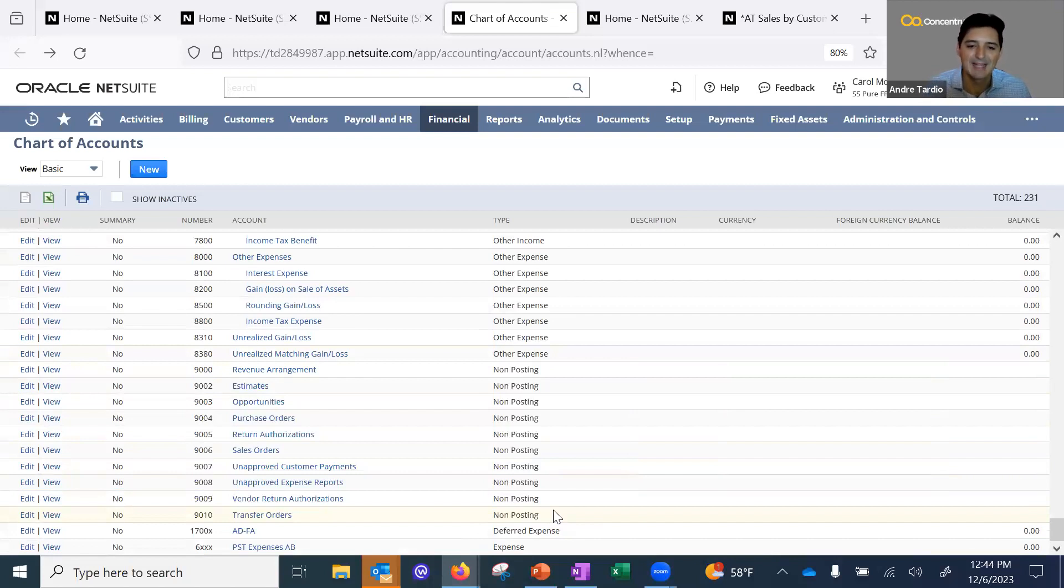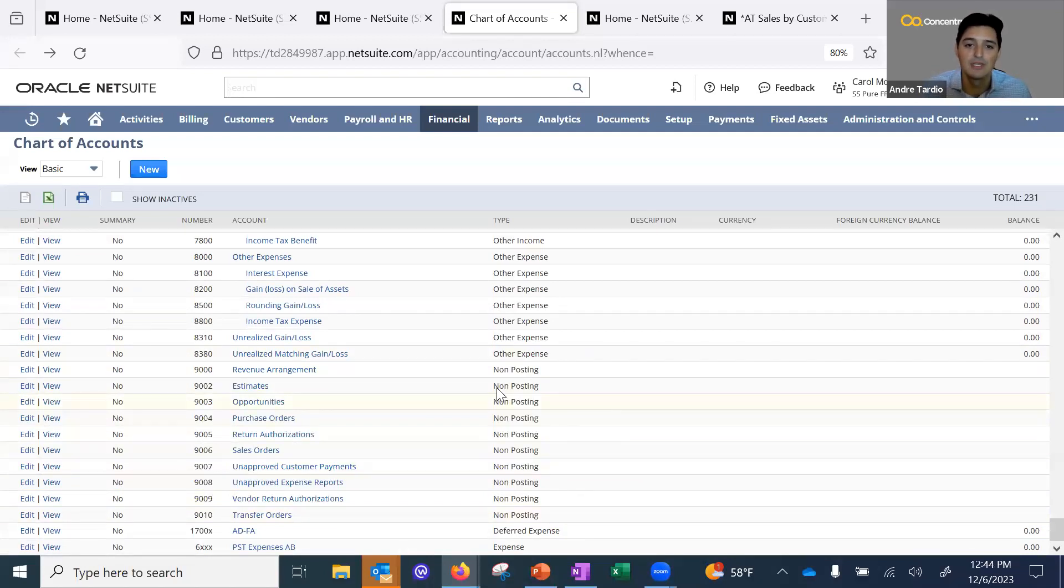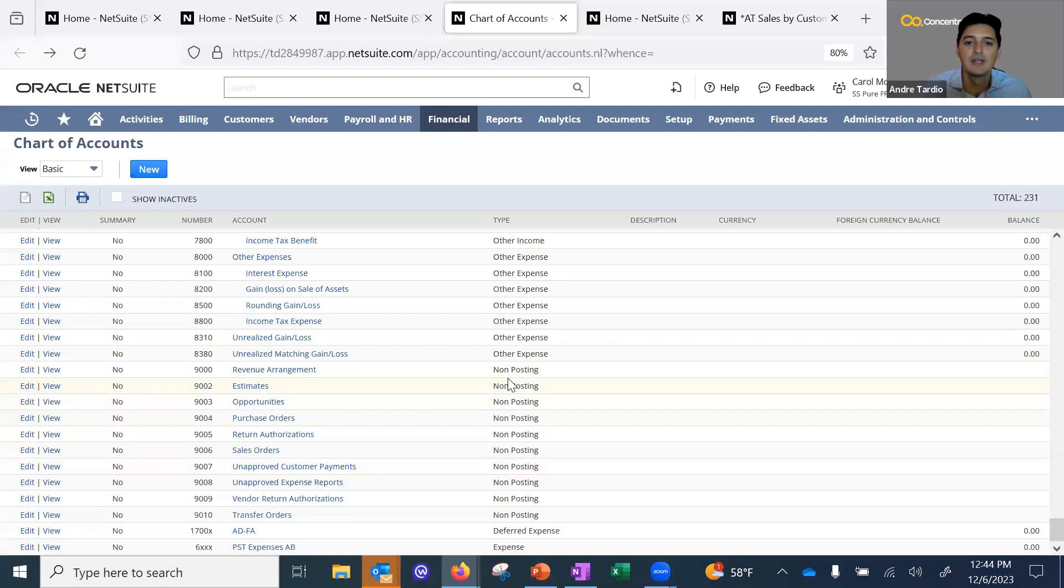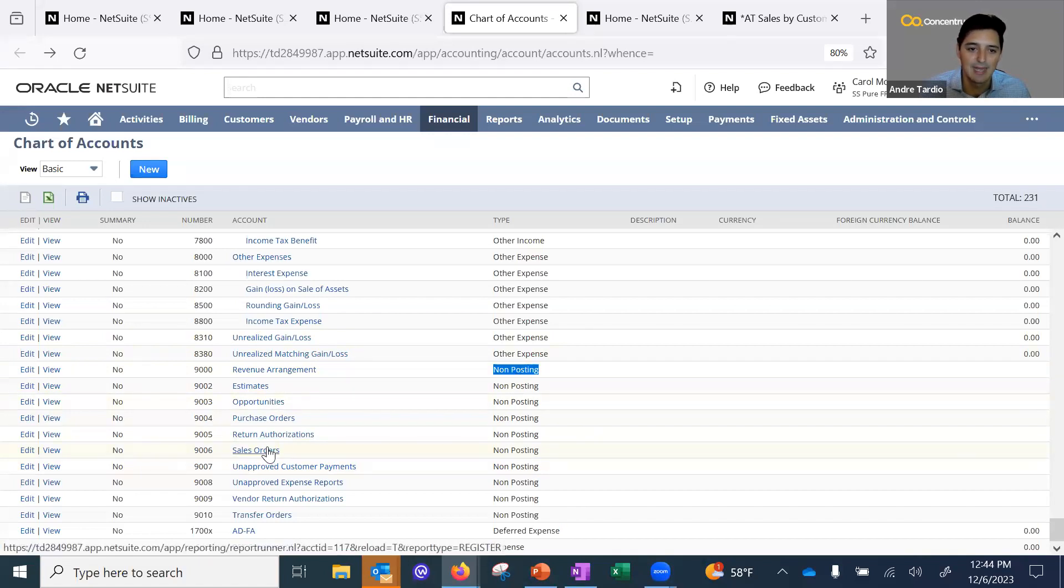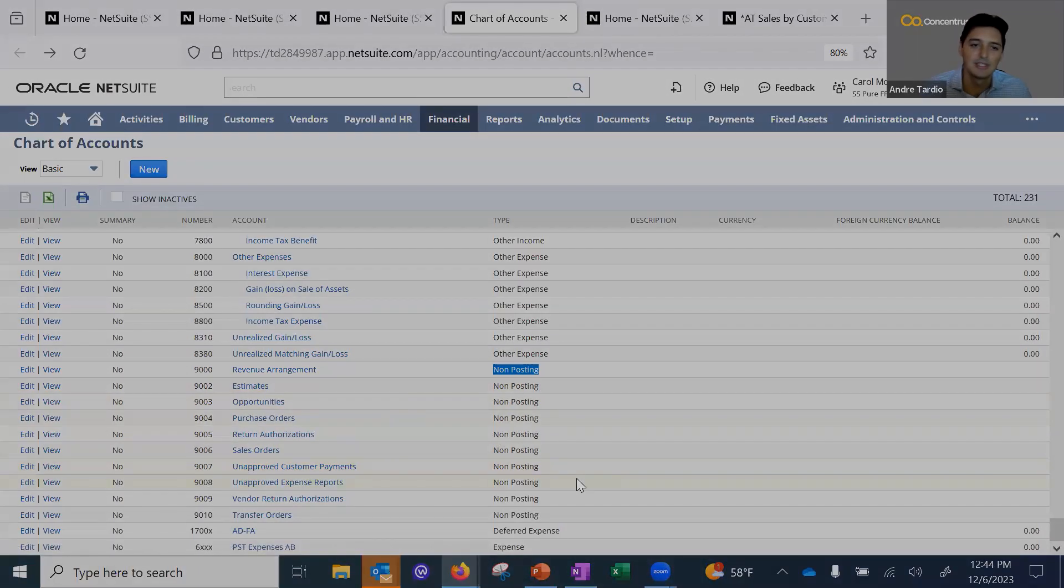For example, they're non-posting, so when you have a sales order and you want to look at the general ledger of your sales order, you're going to see that it's posting to the sales order account or purchase order account as non-posting.